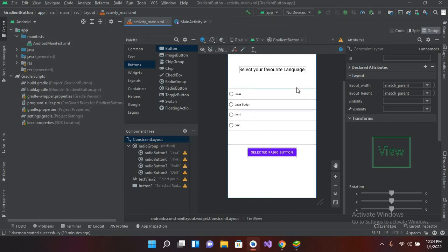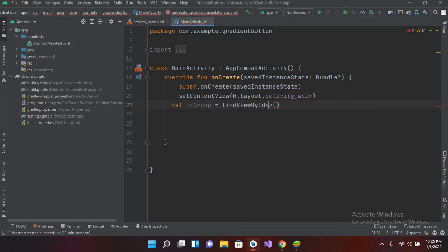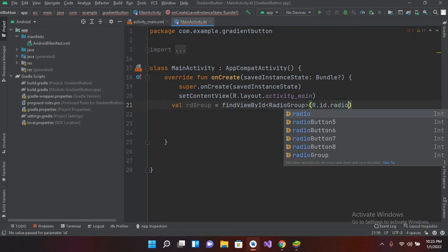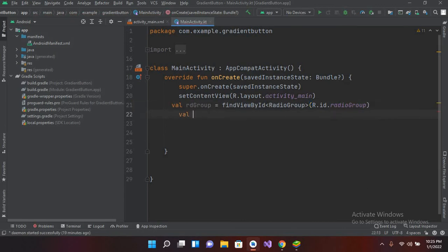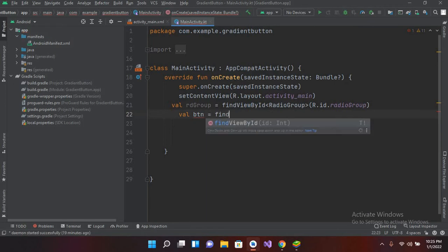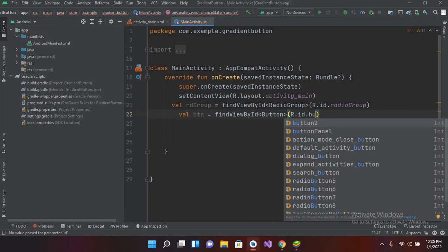Now I'll connect the button and radio group to the MainActivity.kt file. I'll declare a val for the radio group: val rdGroup = findViewById(R.id.radioGroup), and a button: val btn = Button, then btn = findViewById(R.id.button2).